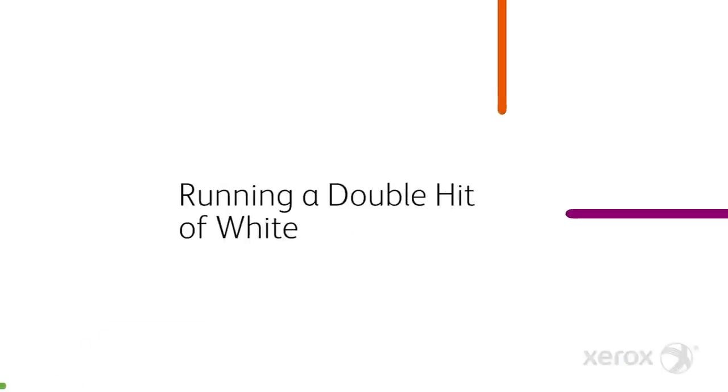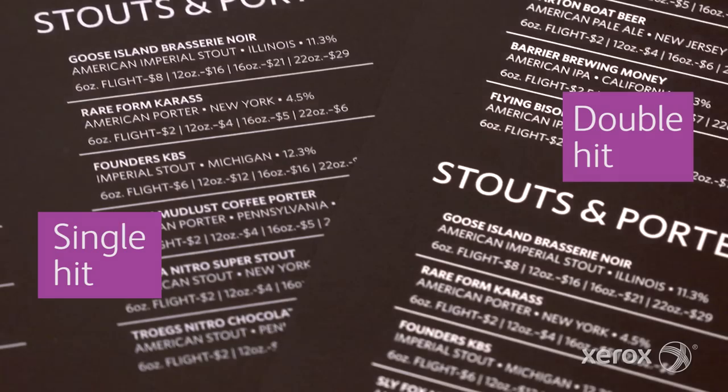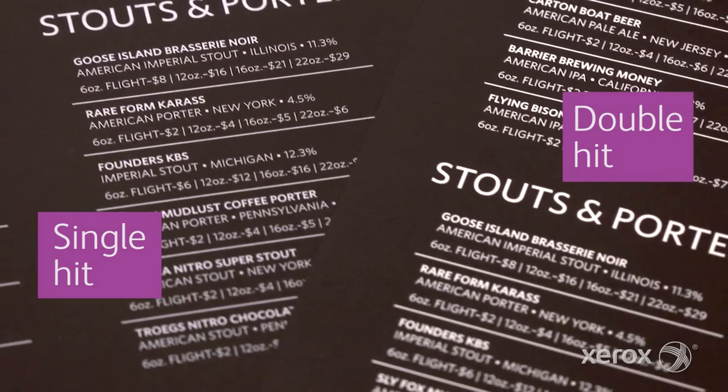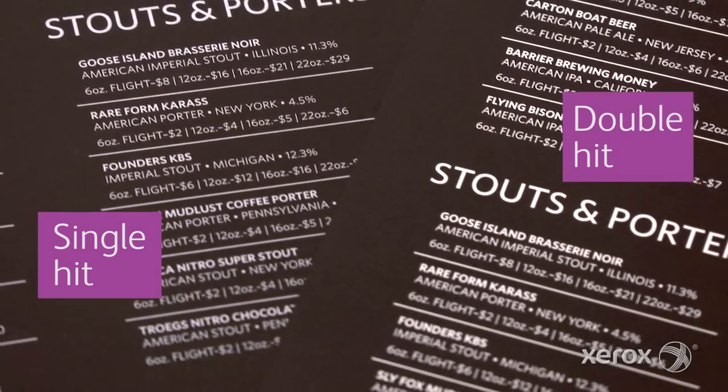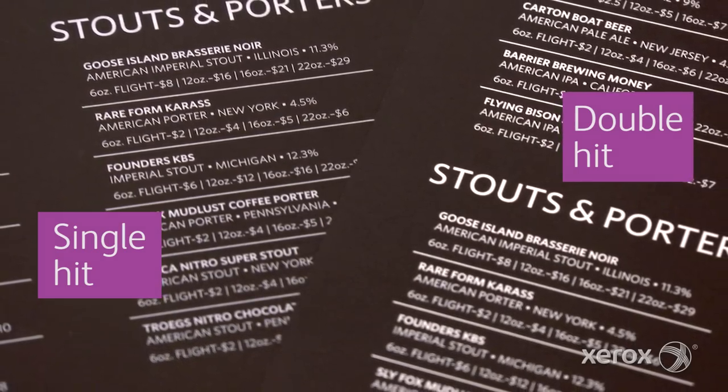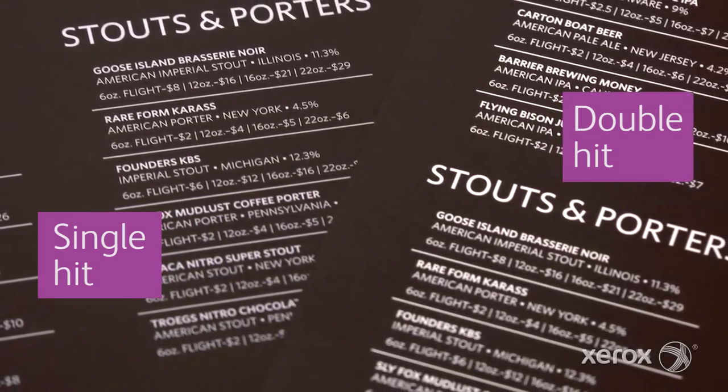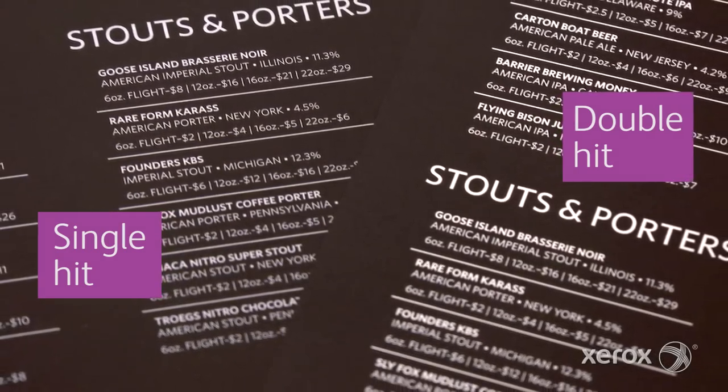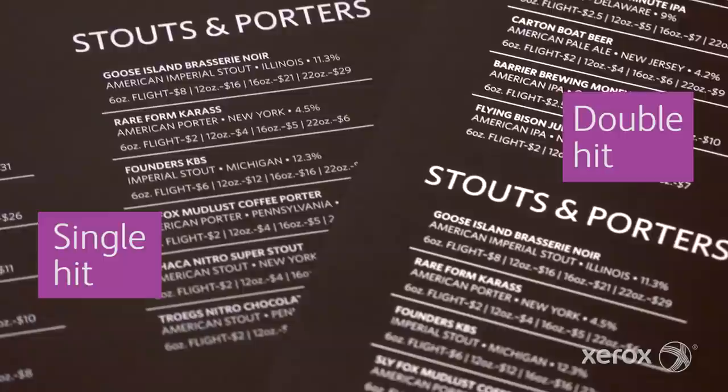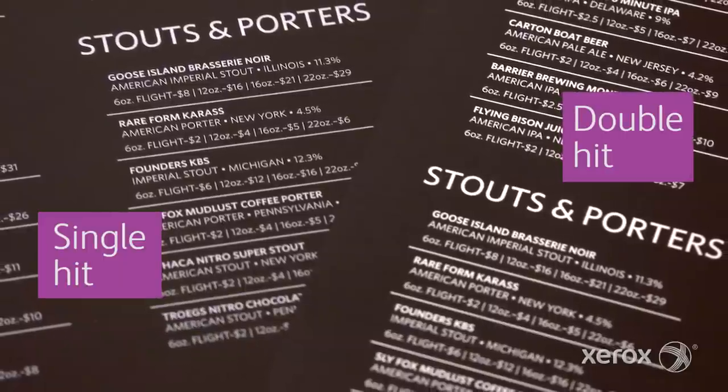Now, let's look at how white can be used as a double hit. Two hits of white can be applied in a single pass to enhance opacity and visual brilliance without sacrificing productivity.